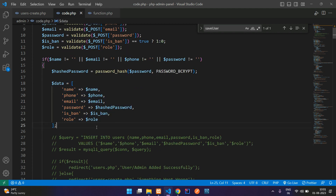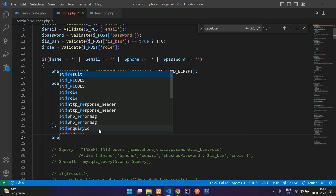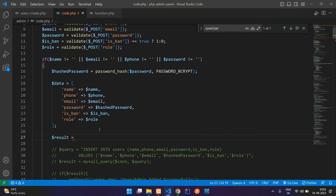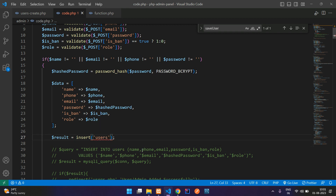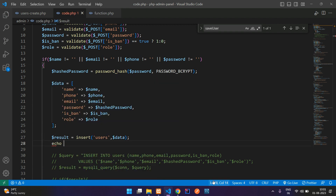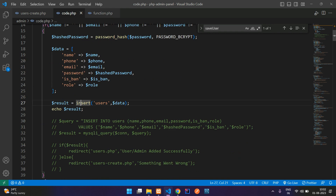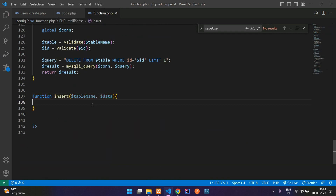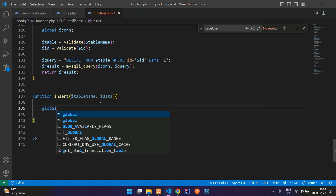We have stored the data in one array. Now let's create a variable called 'result' or 'response'. Inside that, we are going to pass the insert function. And inside this insert, we are going to specify the table name first — that is 'users' — and then you are going to pass your data. Now you can just echo this to see the output. And now let's go to this insert function. Here you need to write the connection and get the database connection. And now you need to type the query.